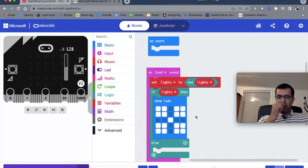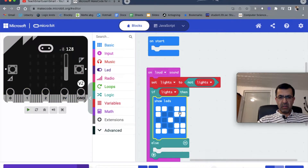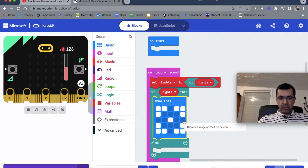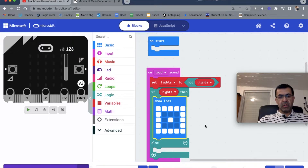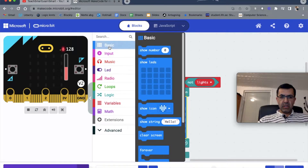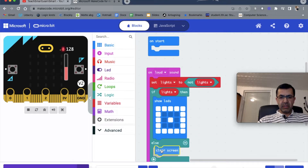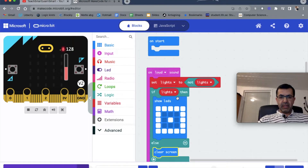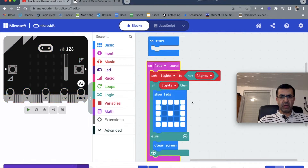The lights will be turned on like this - we change it a little bit so it's slightly different from what we've done before. Otherwise, we should clear the screen. If lights is true - if the value is on - the lights should be on; otherwise, clear the screen. This is enough for the micro:bit display lights.